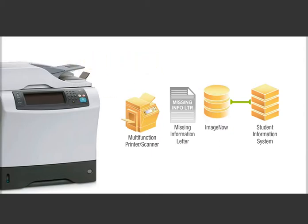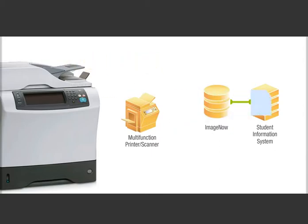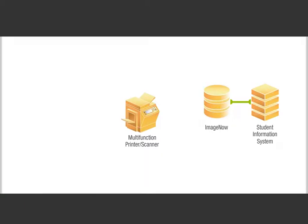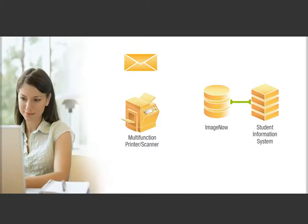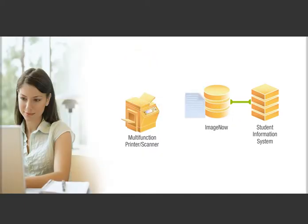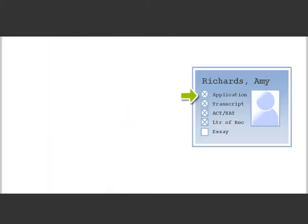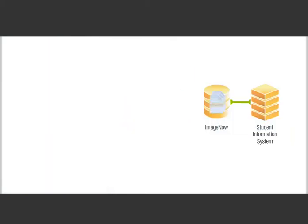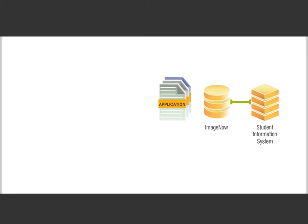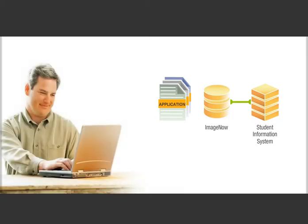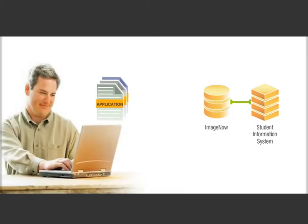ImageNow imports a duplicate and ties it to Amy's record. Amy sends the essay and you scan it into ImageNow. Amy's checklist is complete, so ImageNow workflow sends her packet to an associate who's working from home for immediate evaluation.